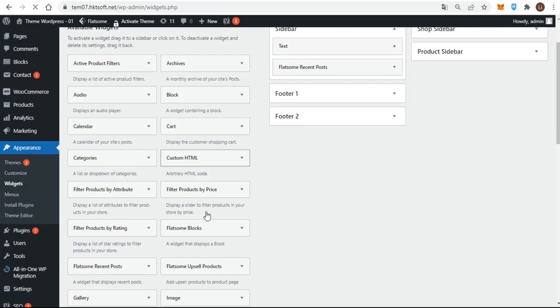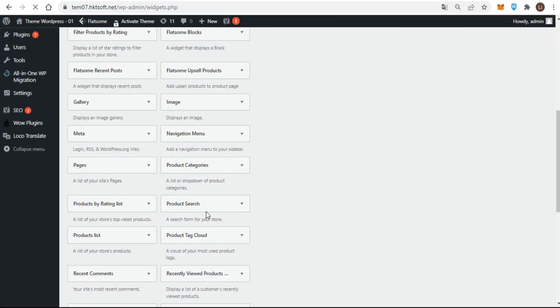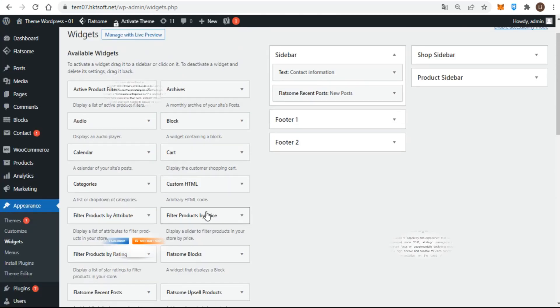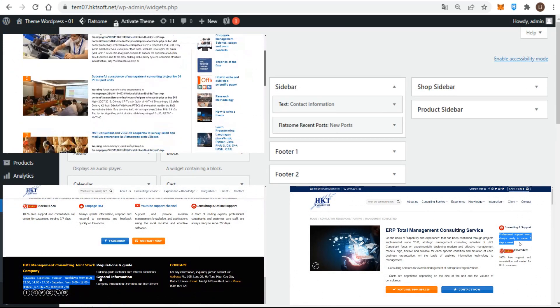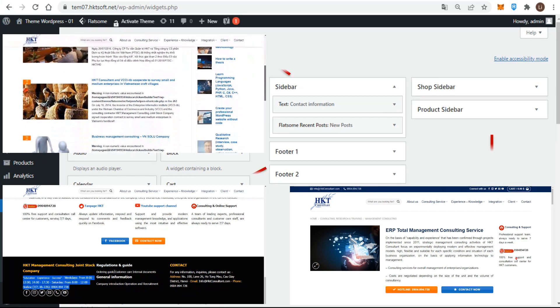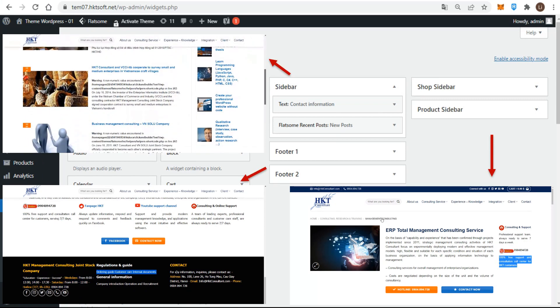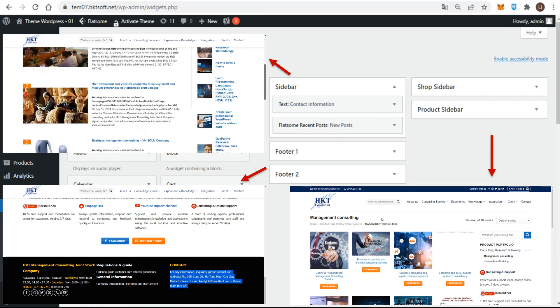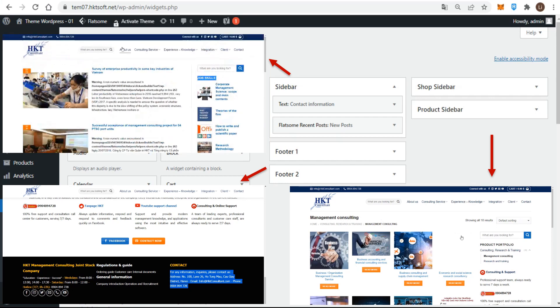The left side of the widgets screen shows the available widgets, and the right side shows the widget areas that your particular theme has created anywhere on the website. You can see the default theme comes with three widget areas — one each for a left and right sidebar, and one for the footer area of the site.